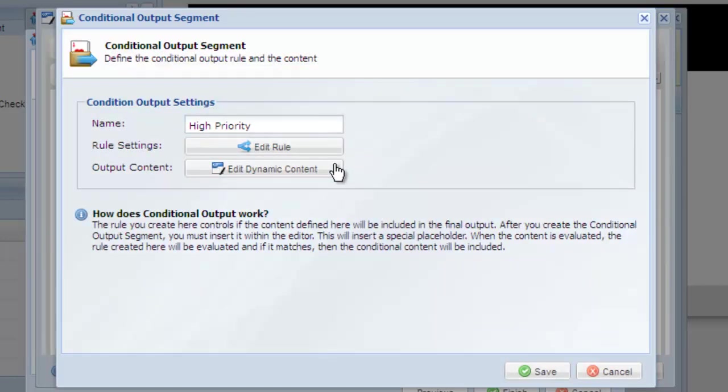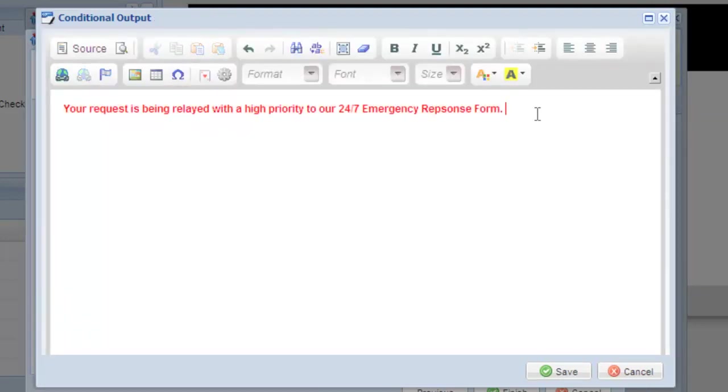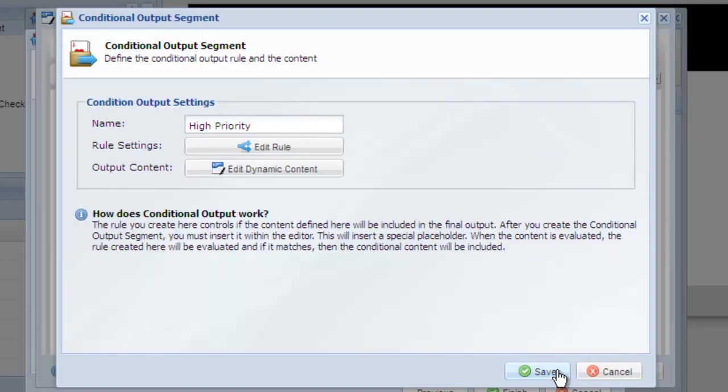Next, click edit dynamic content and add the content to be shown in high priority requests. Use bold and colored fonts to customize your text. When done, select save and then save again.